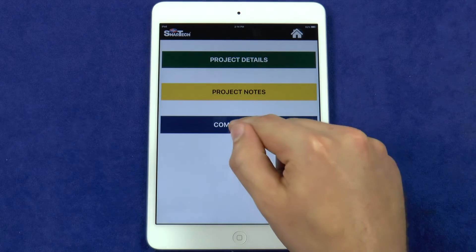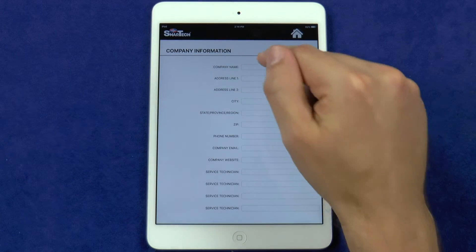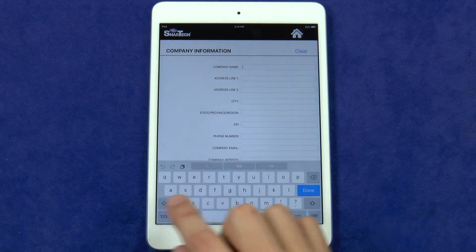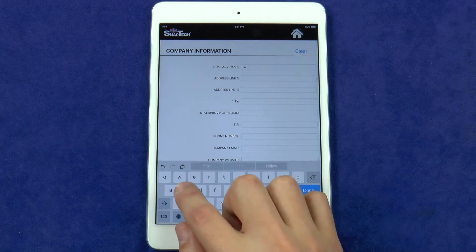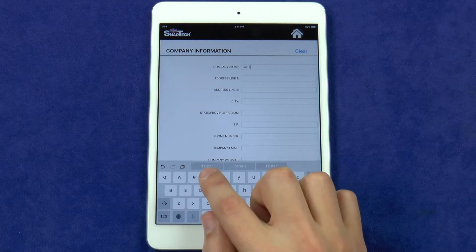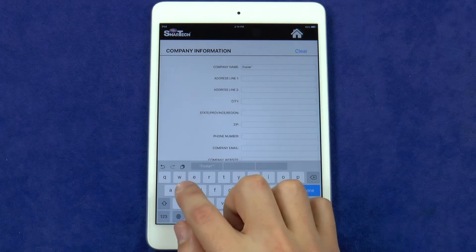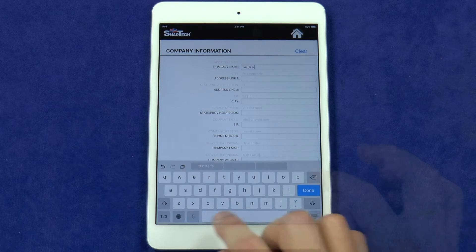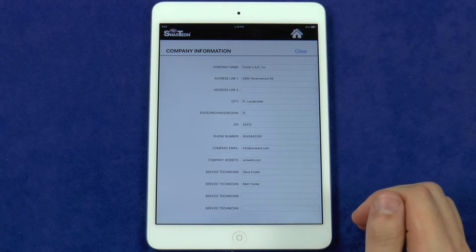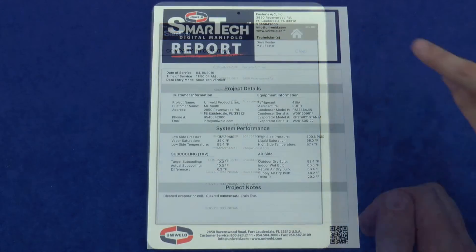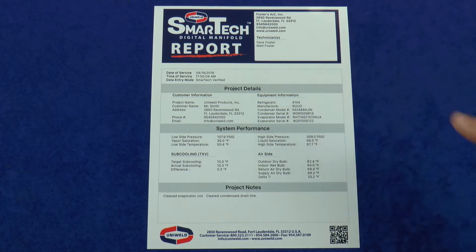Let's start with the company info. This includes your company's name, address, phone number, email, web address, and the names of the technicians working on this job. After entering this information, it will be saved until you decide to change it. The company info will show up here on the report.